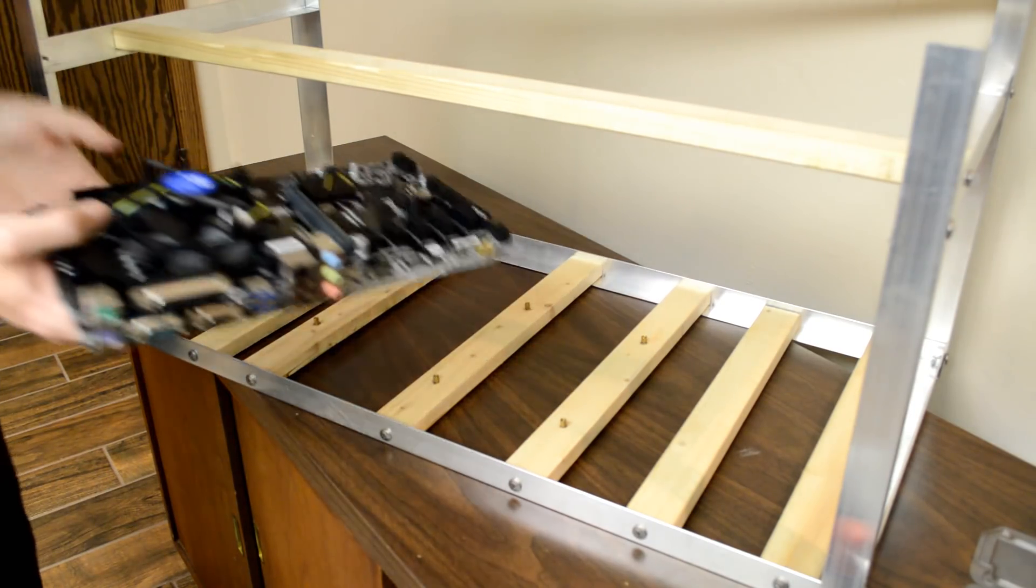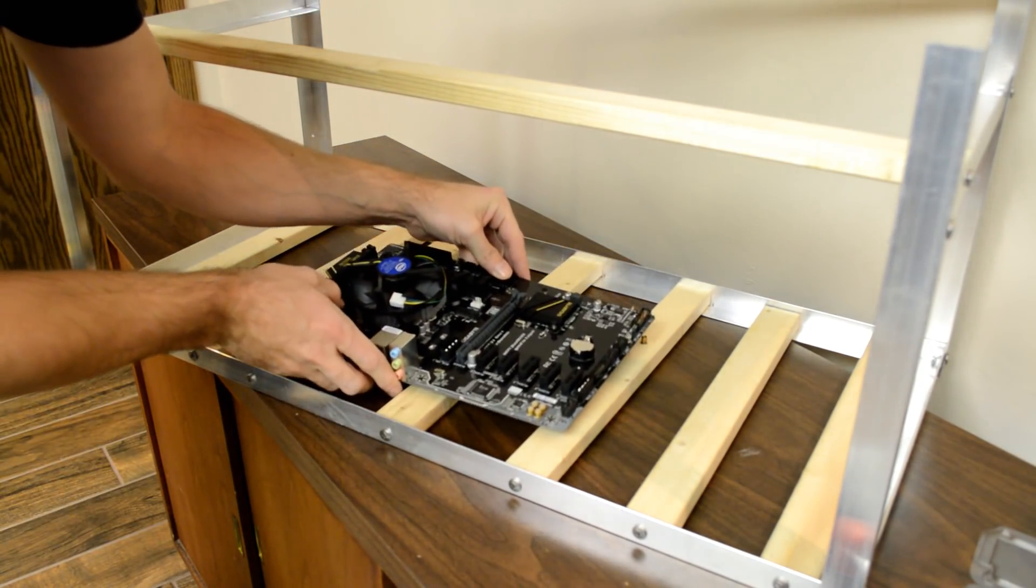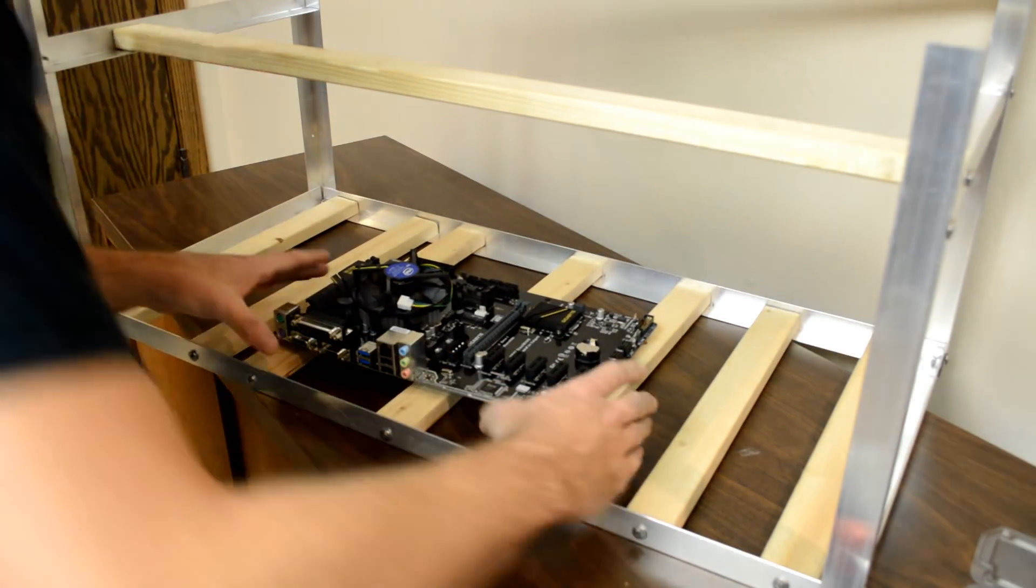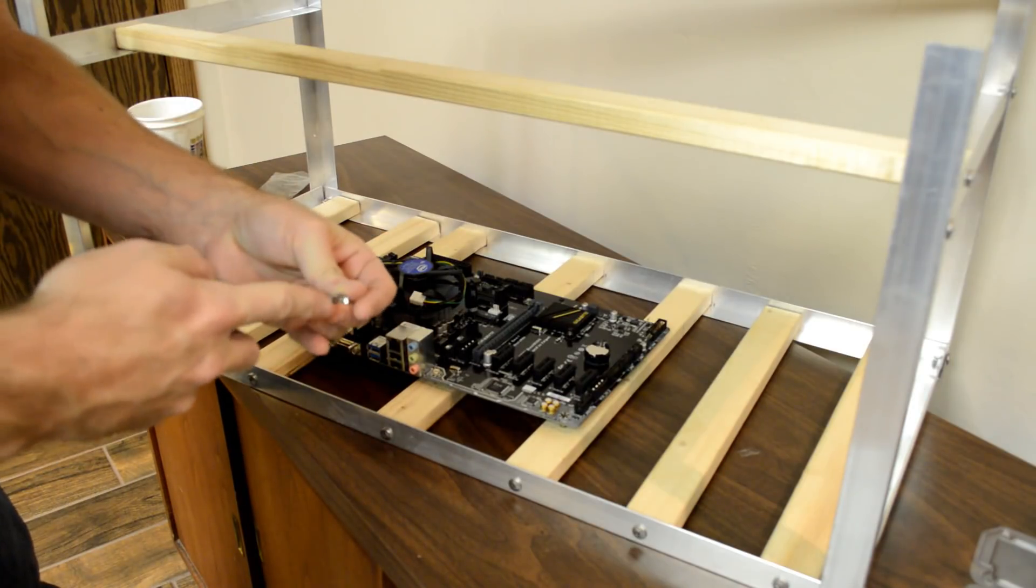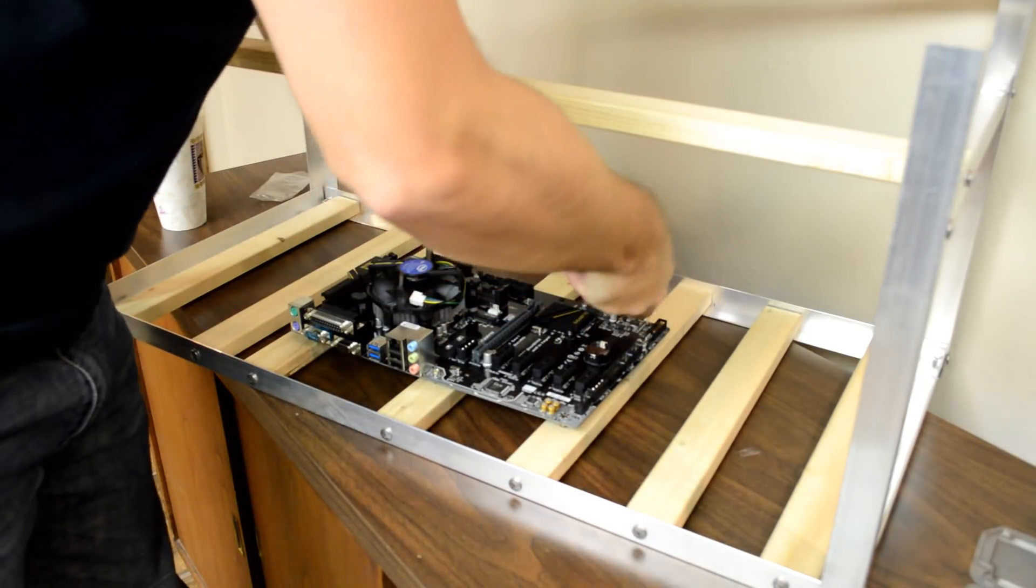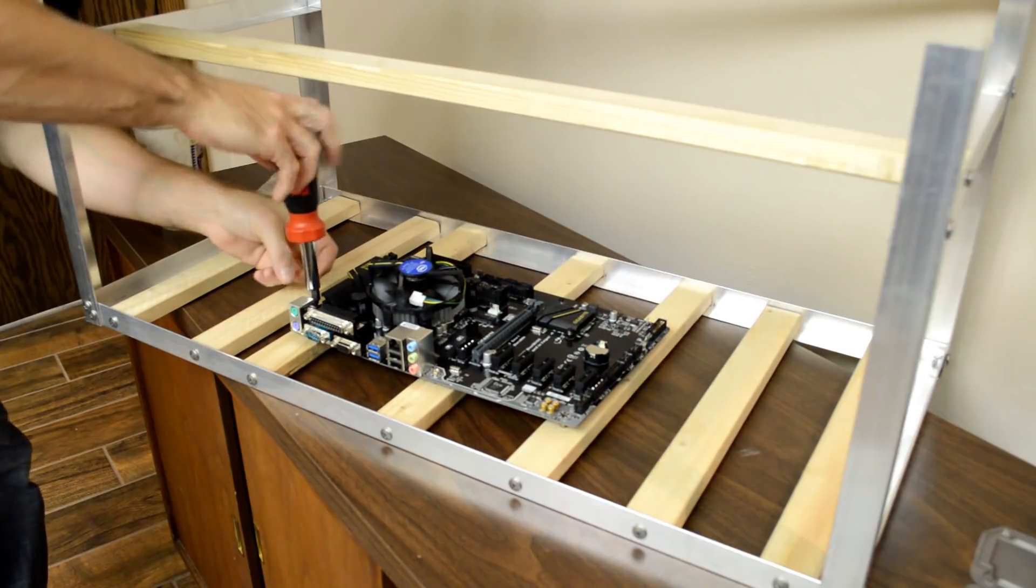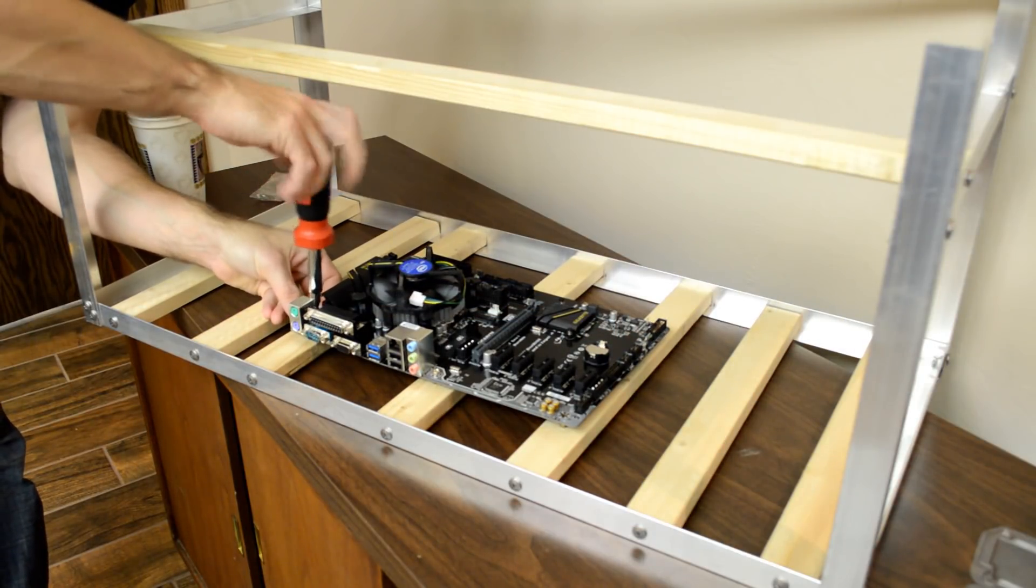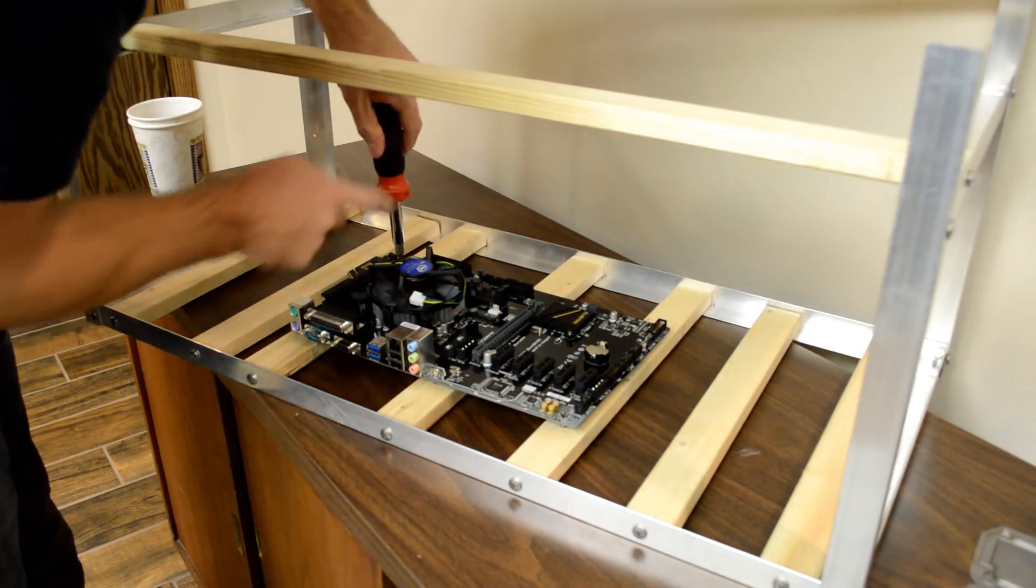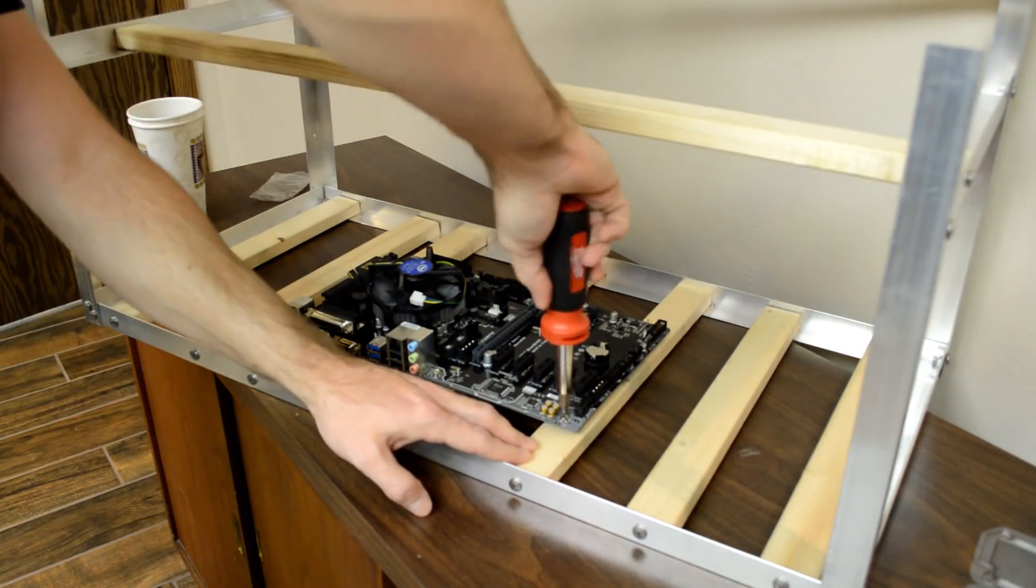Now we want to secure the motherboard to the frame. Align your motherboard on top of the motherboard standoffs and secure it with screws. I have a bunch of old screws in a cup that I pull from, but if you have trouble finding screws to use, you can always purchase some off of Amazon or a local computer store.